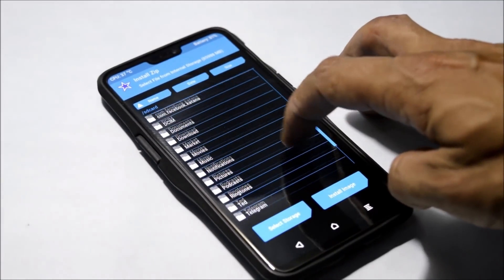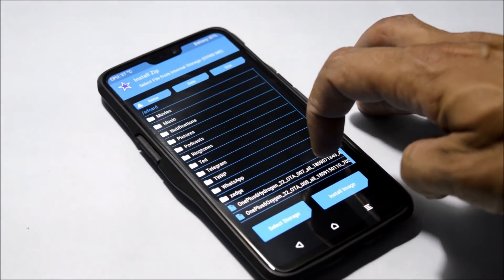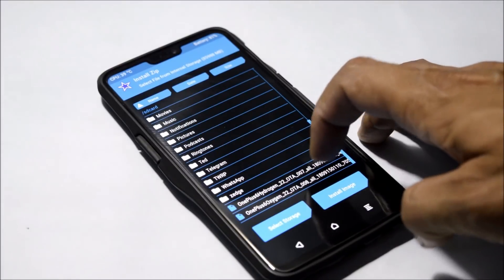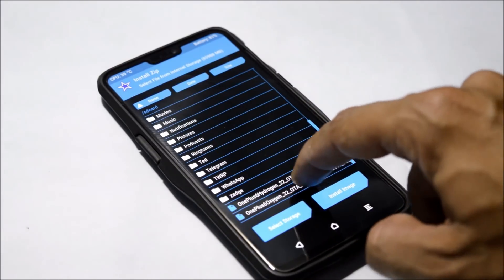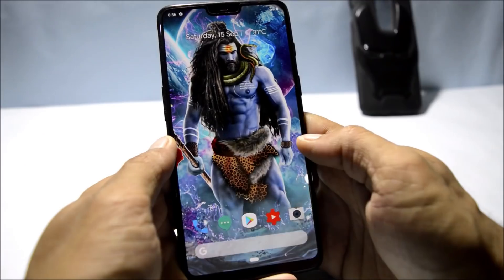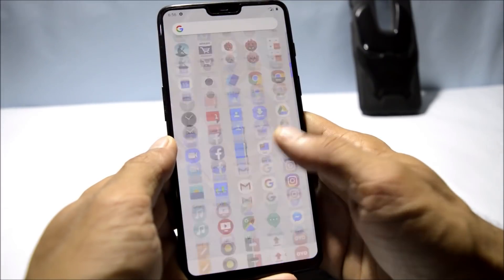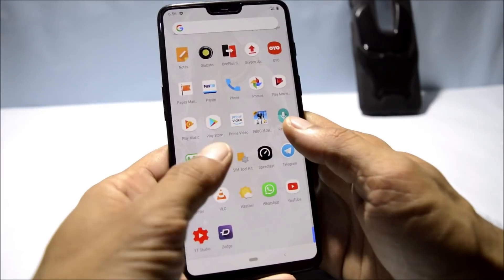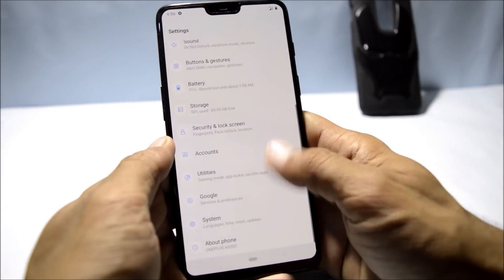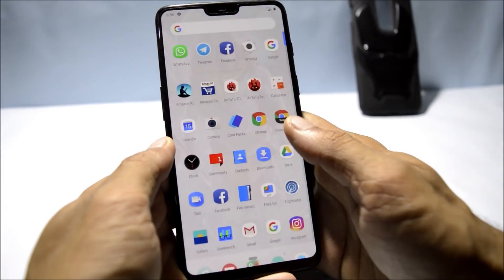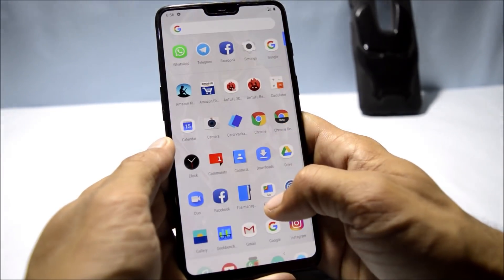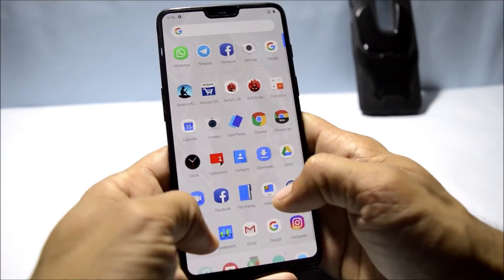To flash it, I used Blue Spark recovery, and I've already updated my device. There are not many changes available — just a few bug fixes and improvements have been done.